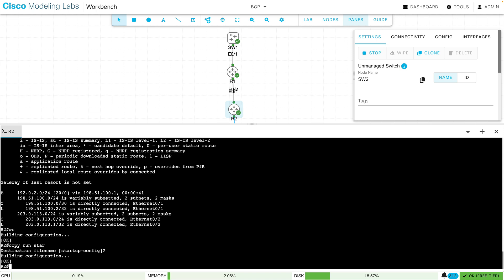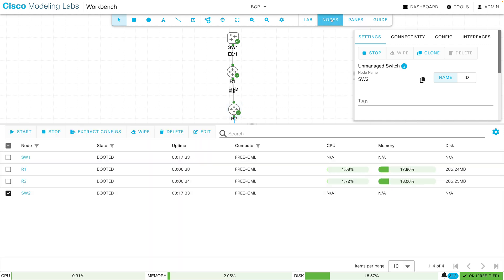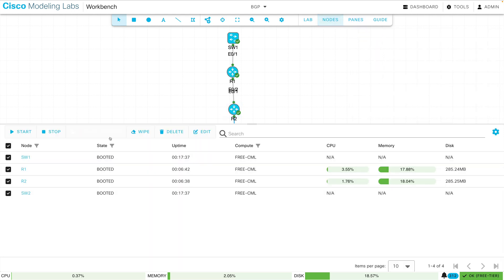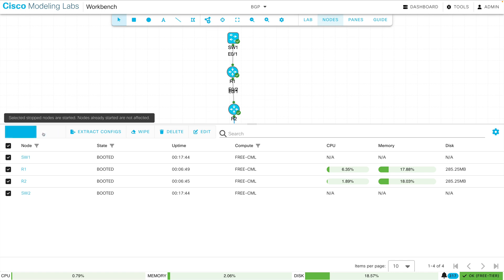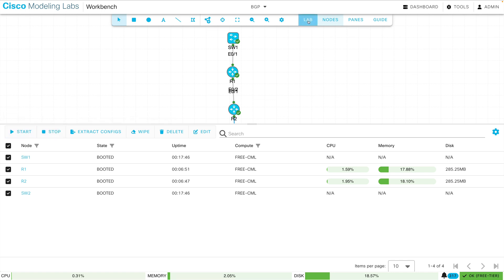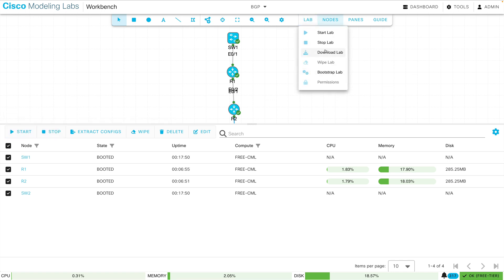Now let's say that I want to export this topology. What I'm going to do is go to nodes, I'm going to select all my nodes, and I'm going to say extract configs. And once that's done, and it says we have one more remaining... Okay, it's done now. Then I'm going to go to lab and I'll say download lab.